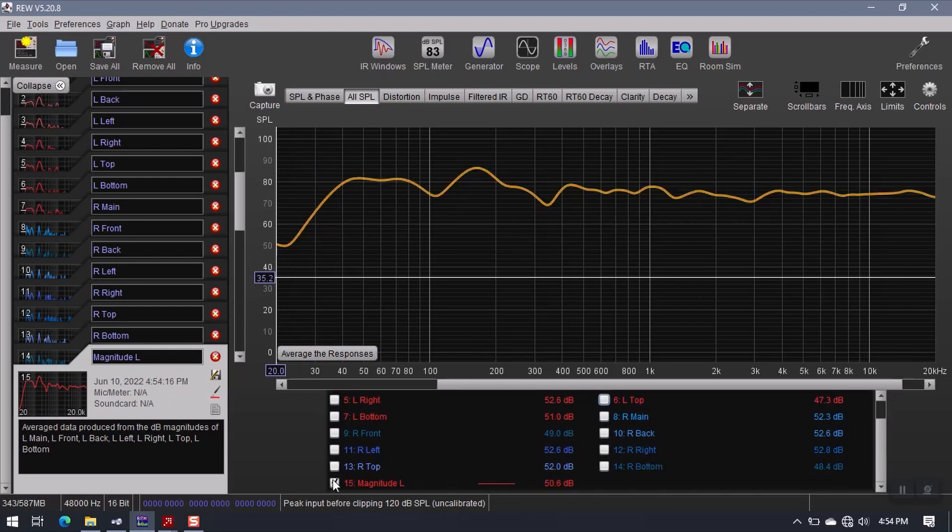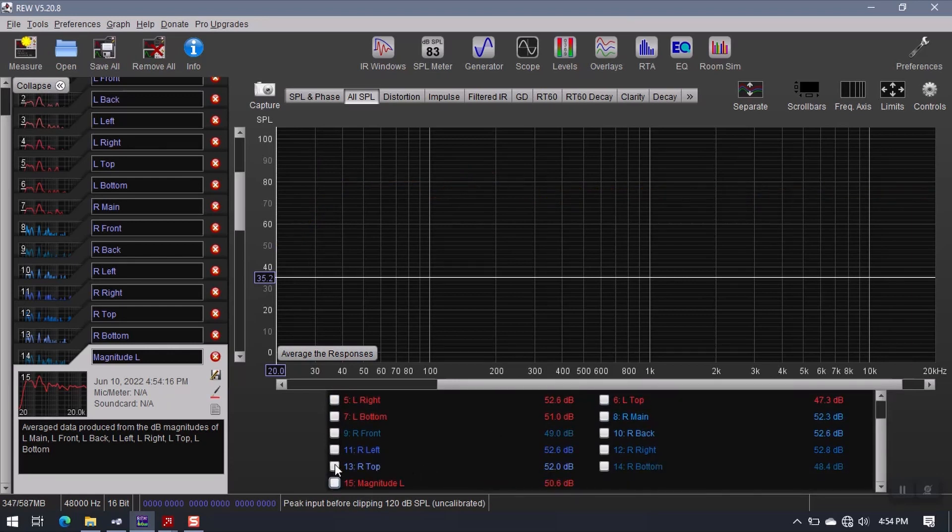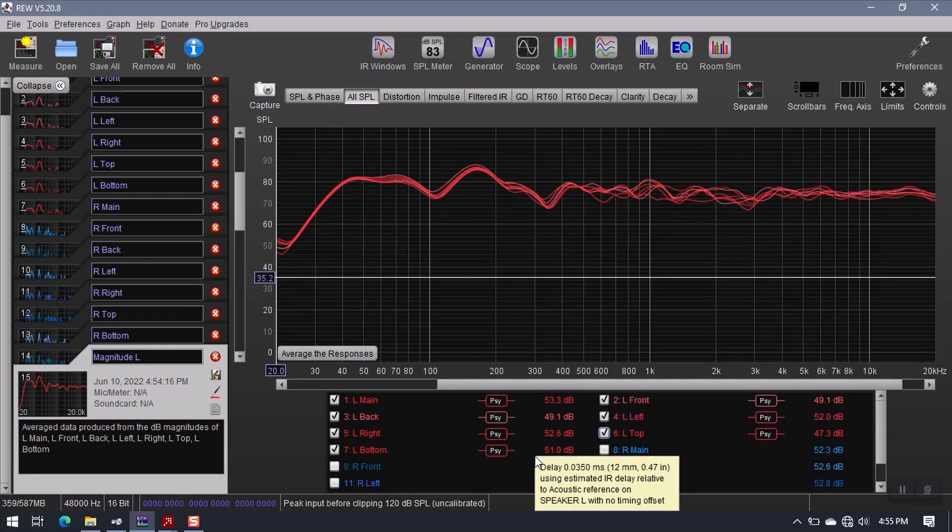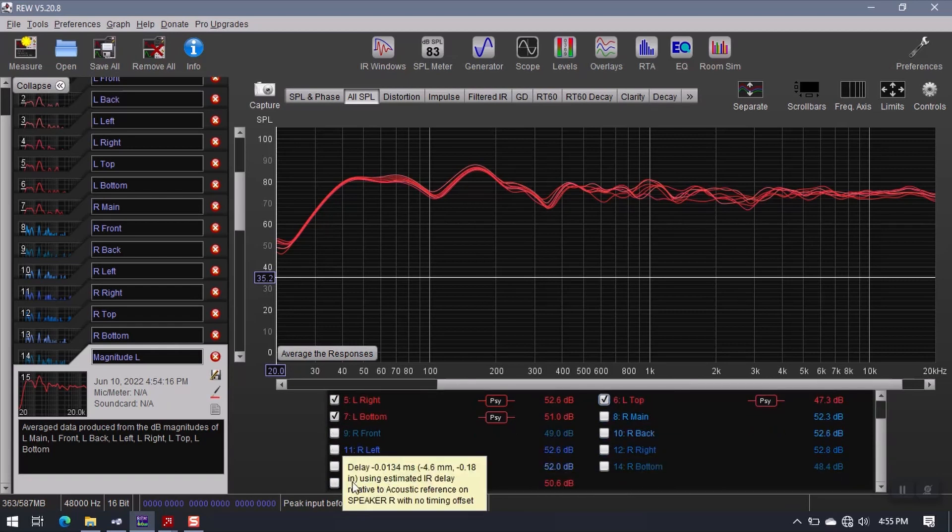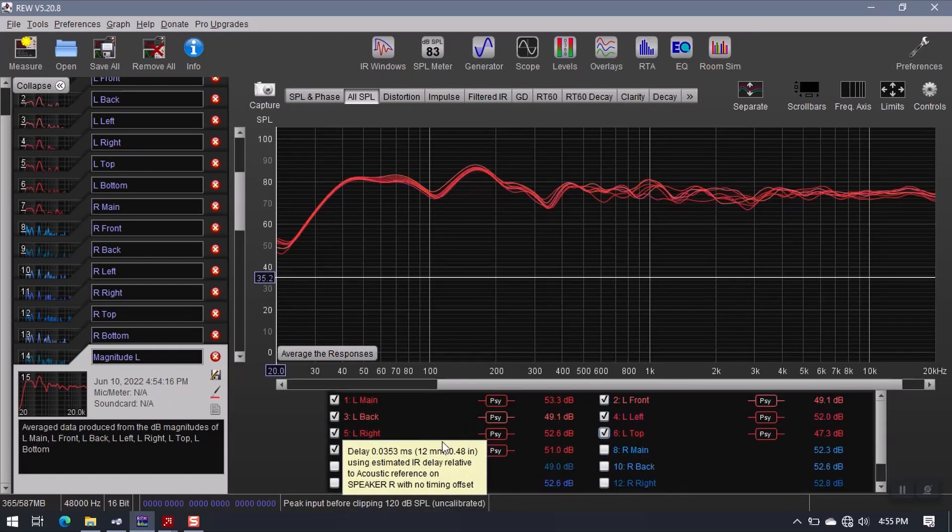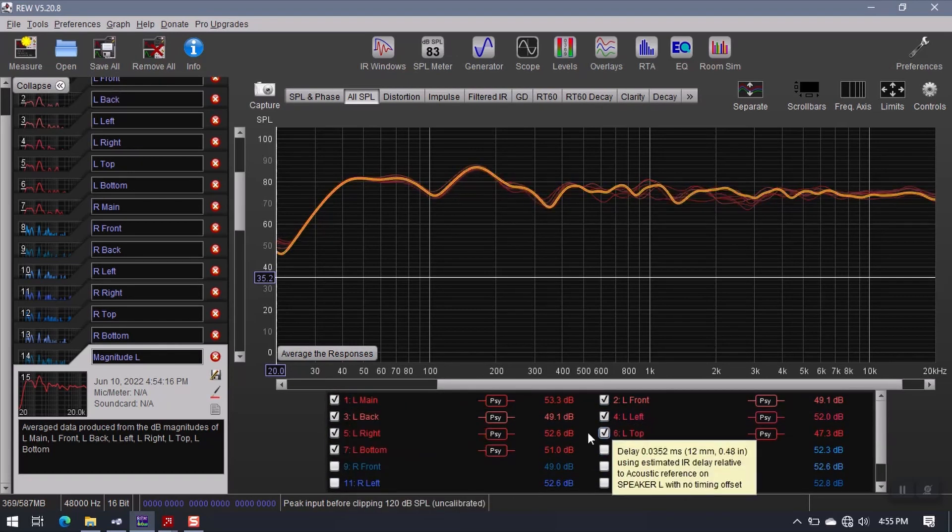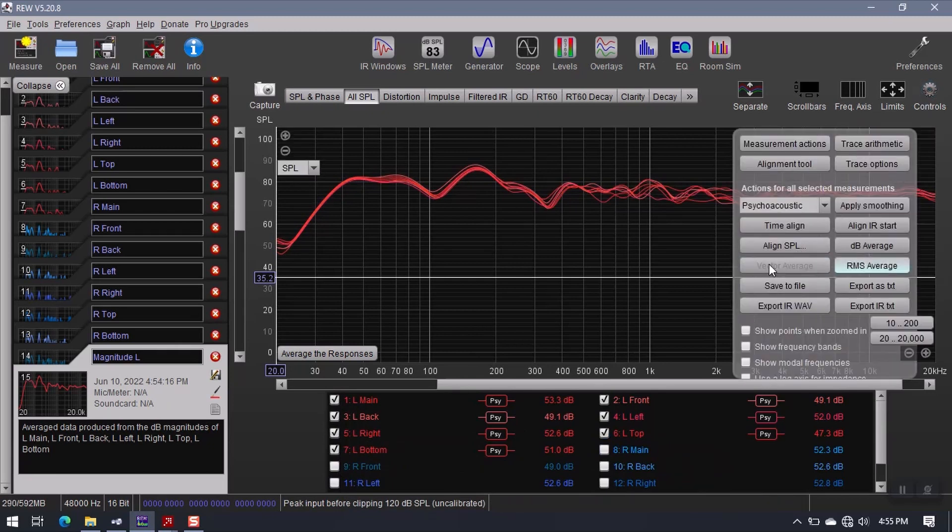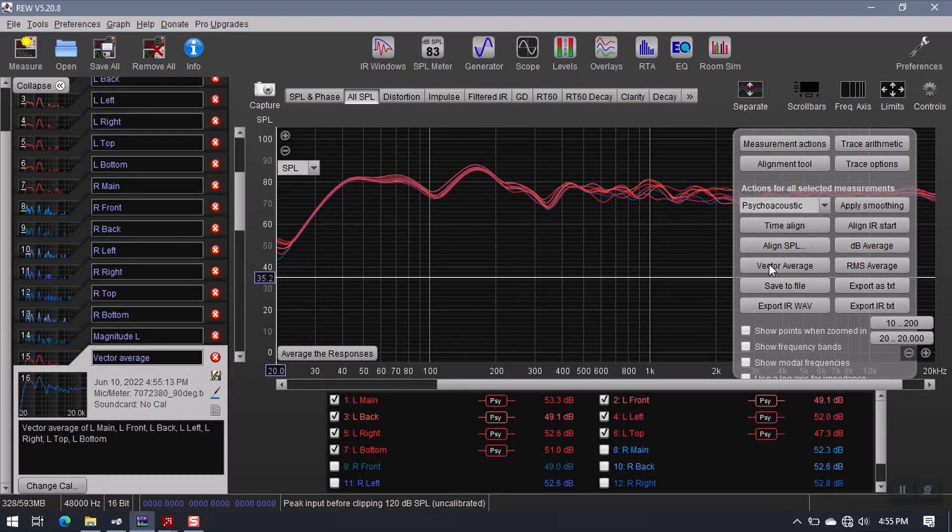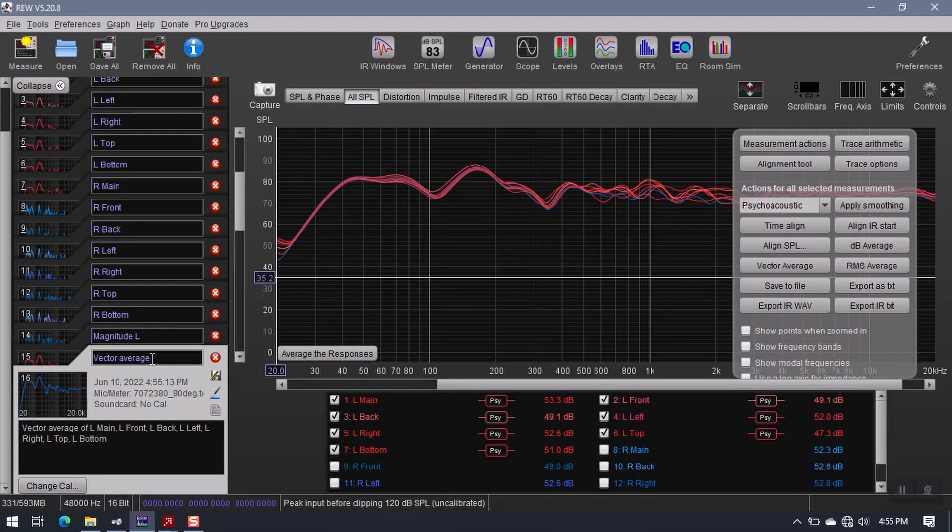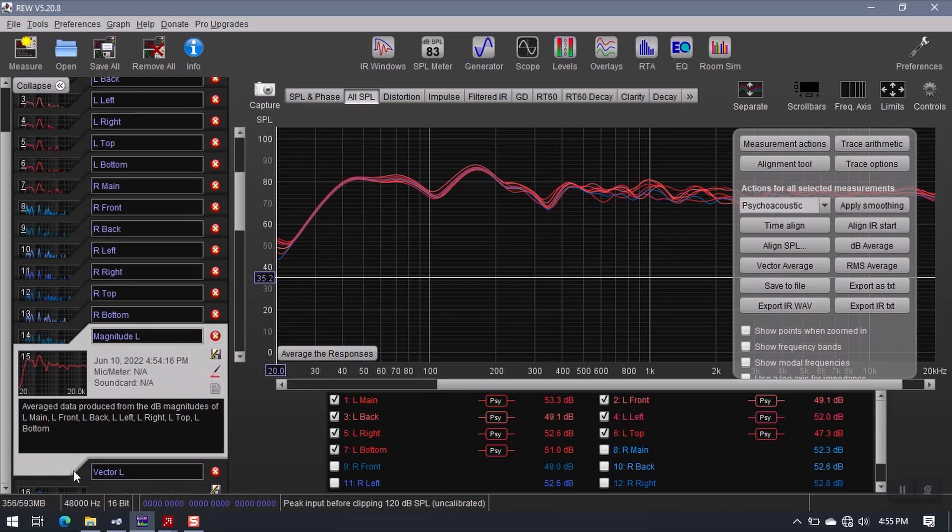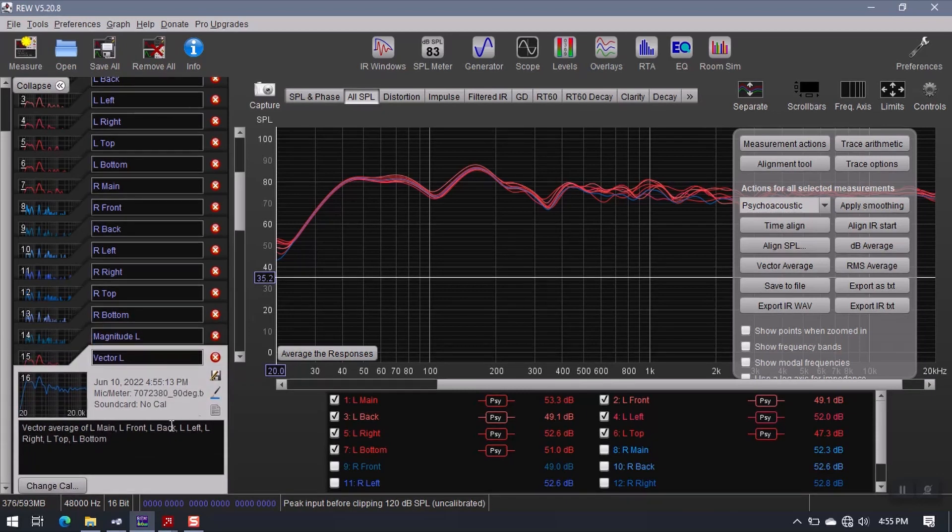So now what I want to do is deselect this, make sure that all of my left speaker measurements are selected again. So this is basically how it was in the beginning. I just have my left speaker measurements selected. I'm going to come back in here and create a vector average. So hit this button. It's going to give me a second measurement, which I can just rename vector L.